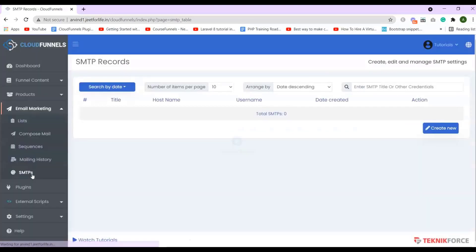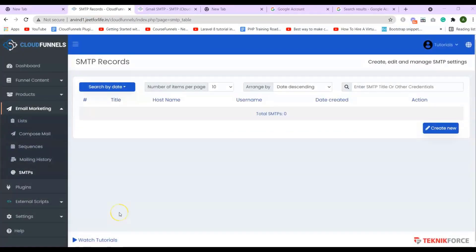First, I'll show you how to add Gmail in CloudFunnels. I will show you two methods on adding Gmail. For the first method, click on the Create New button.